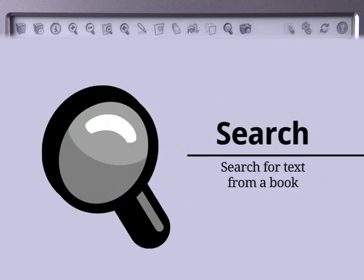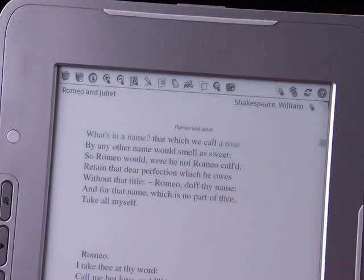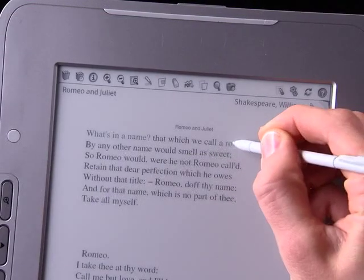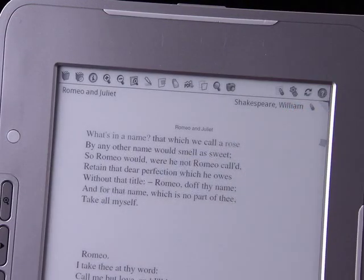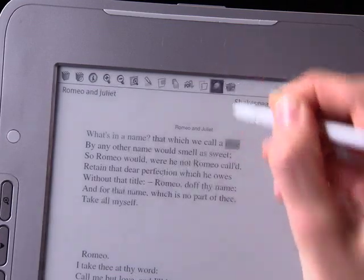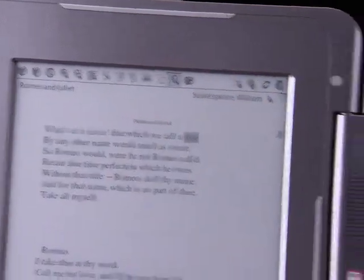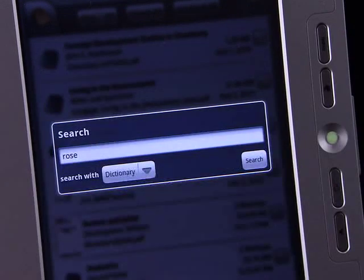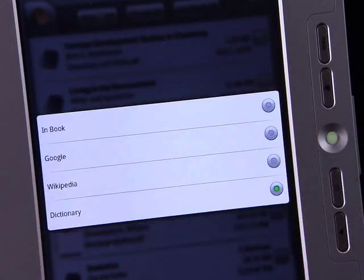The Search icon lets you choose a word or phrase from an e-book to search for it online, in the dictionary, or within the book itself. Select text with the stylus and press the Search icon, or just press the Search icon to type text yourself. Then choose where to search.